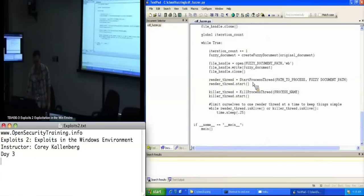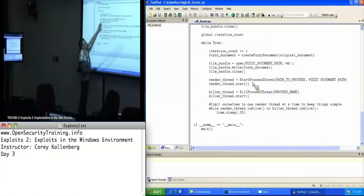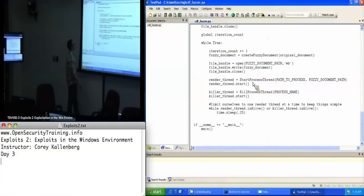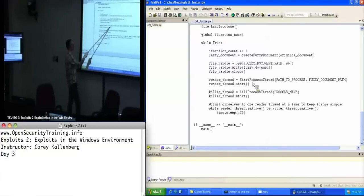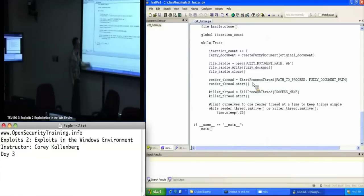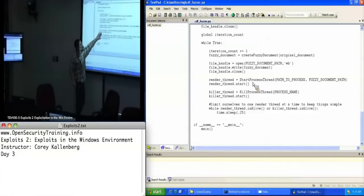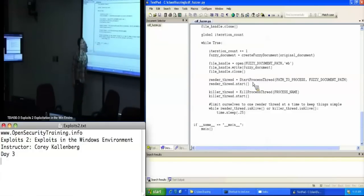Looking at the main function: it's basically just looping forever. It opens a known good document, mutates the data a little bit, writes the mutated data back to disk, starts a thread that is going to run CDF reader on that mutated data. The start_process thread also registers this script as the debugger for the process. It's going to let it try to render for about a second, then just kill the process. It assumes that if it hasn't crashed after the first second of execution, it's never going to crash. Then it just keeps doing this over and over, logging those crashes.